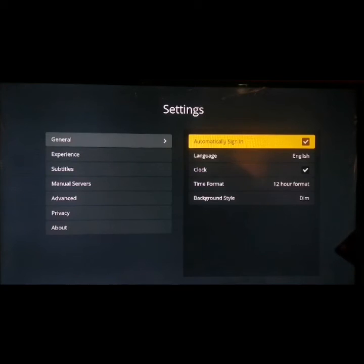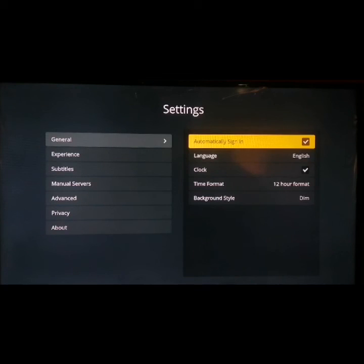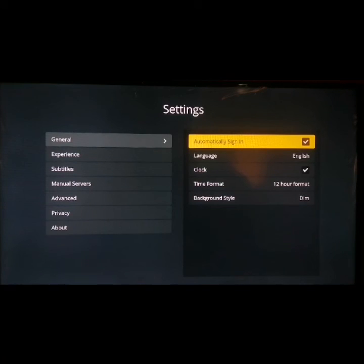Once this is checked, when next you launch your Plex TV app on your Smart TV, it will automatically sign in with the username and password provided while you were setting up your Plex TV using the Plex TV link activation code.